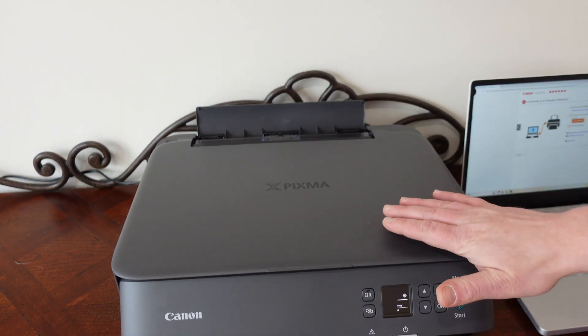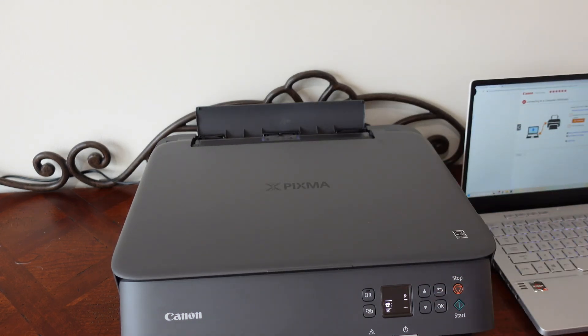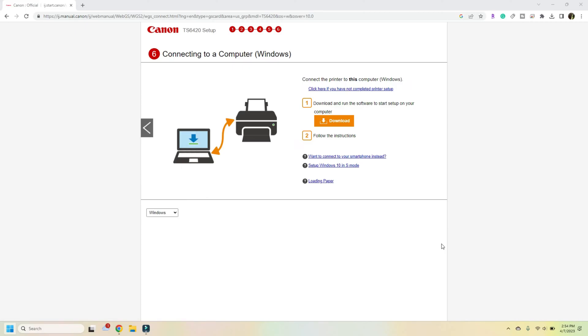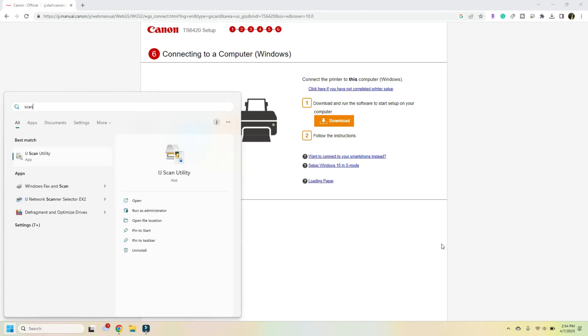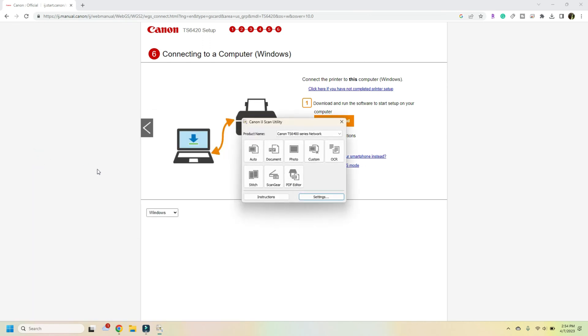And then we can go straight to our computer, go to the start bar. And in this, we want to type in scan. And we're looking for the scan utility.